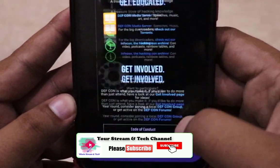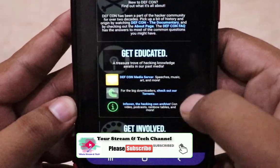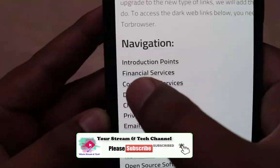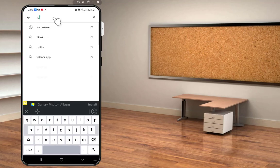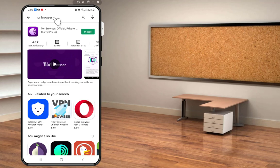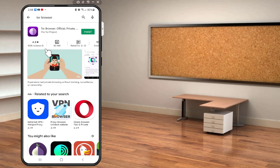Before beginning, if you're a first-time visitor to my channel, consider subscribing for more tech videos. First thing first — you need to be on your Android device, go to the Play Store, and install the Tor browser application. It has an onion symbol, 10 million plus downloads, and a good rating.